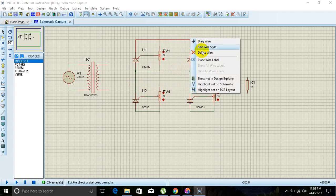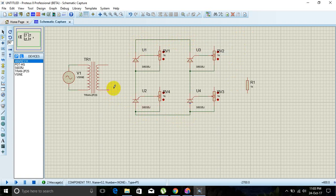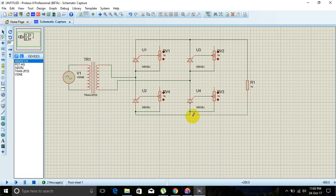Delete this wire and reconnect to the SCR itself. Adjust the value of the potentiometer to a low point.